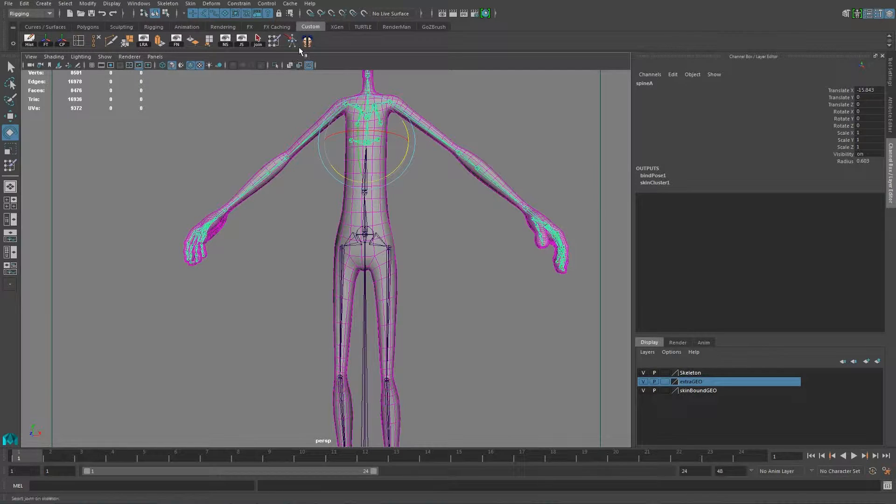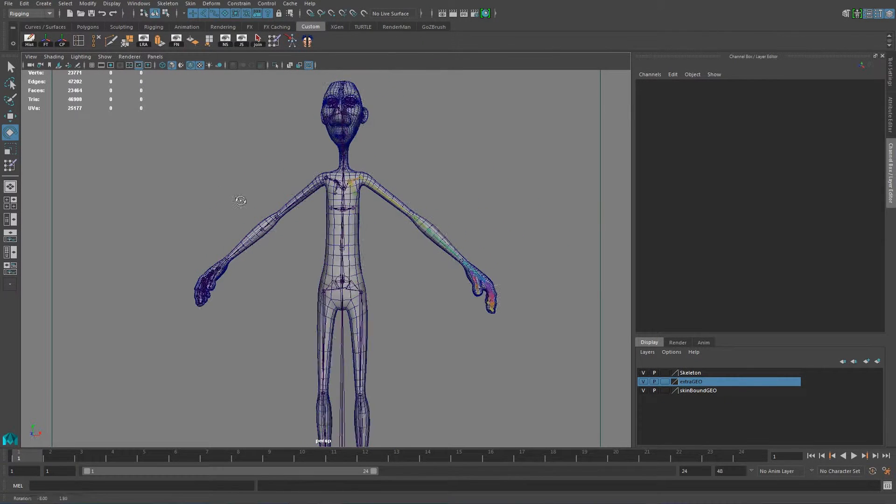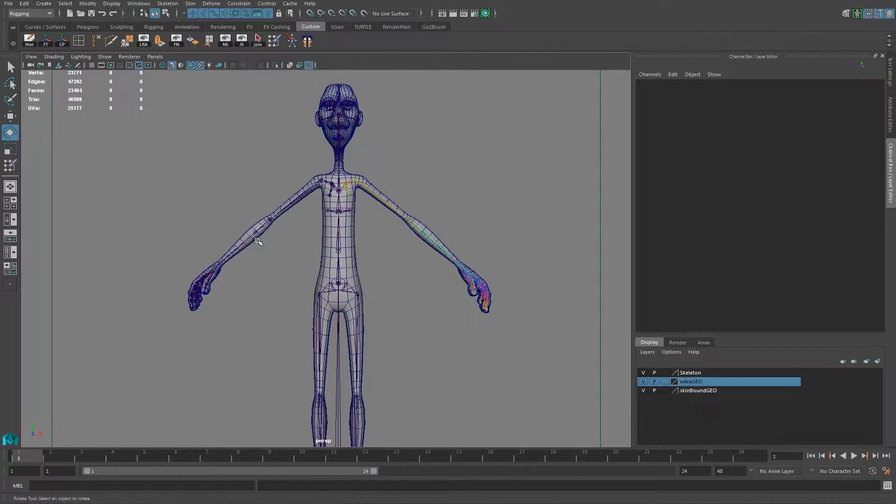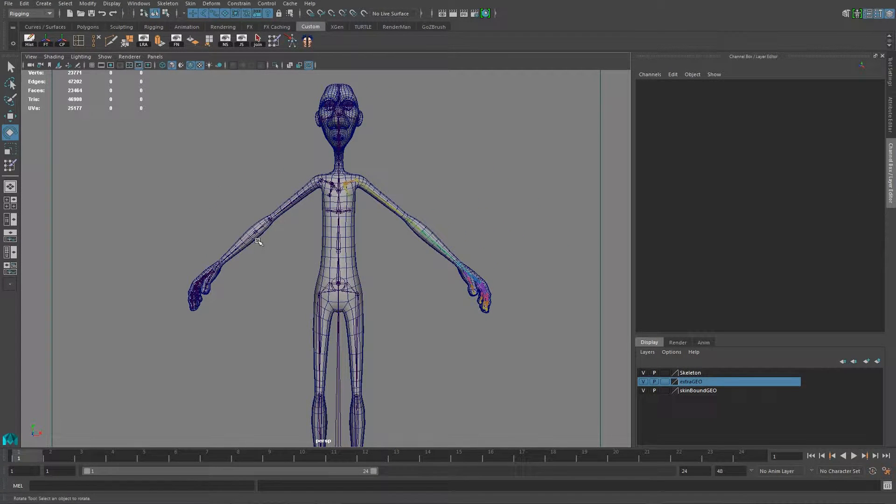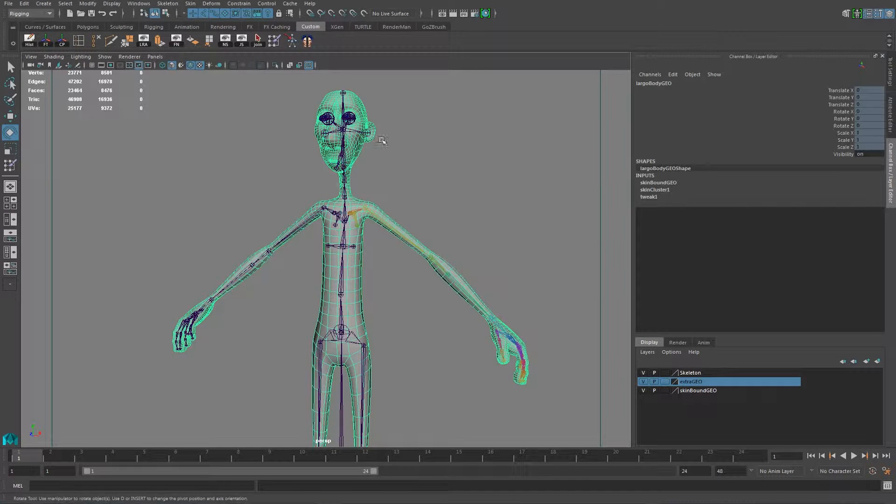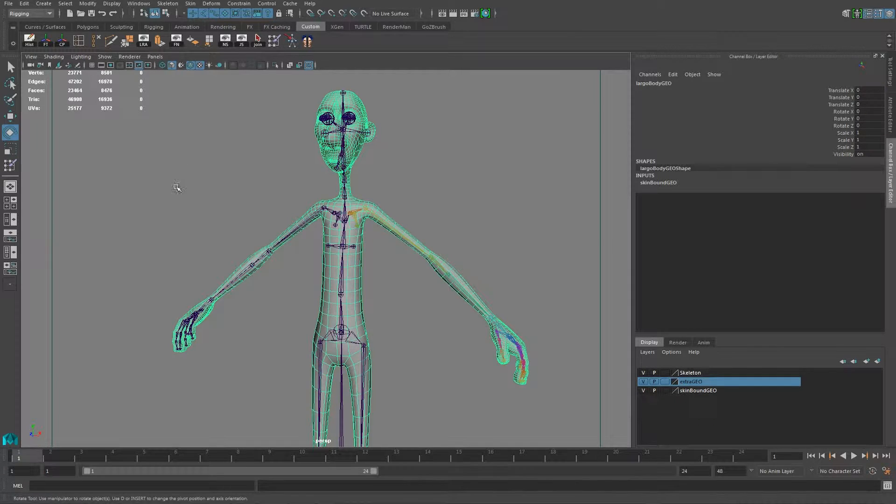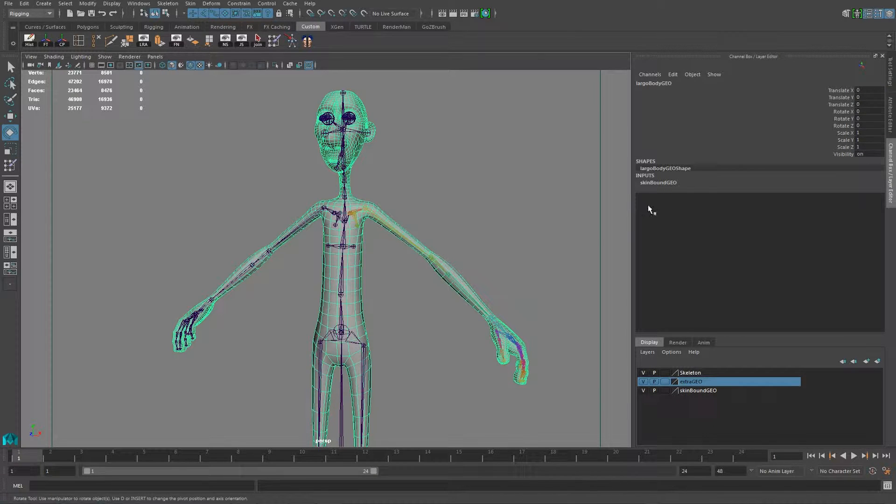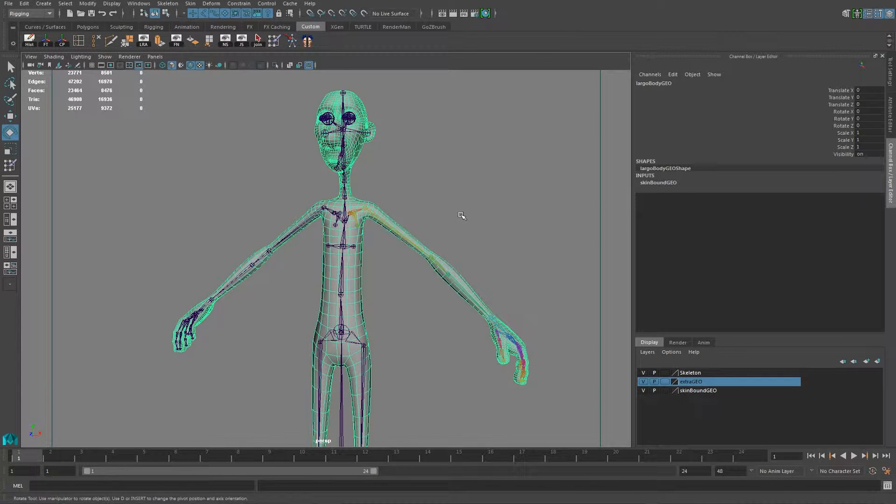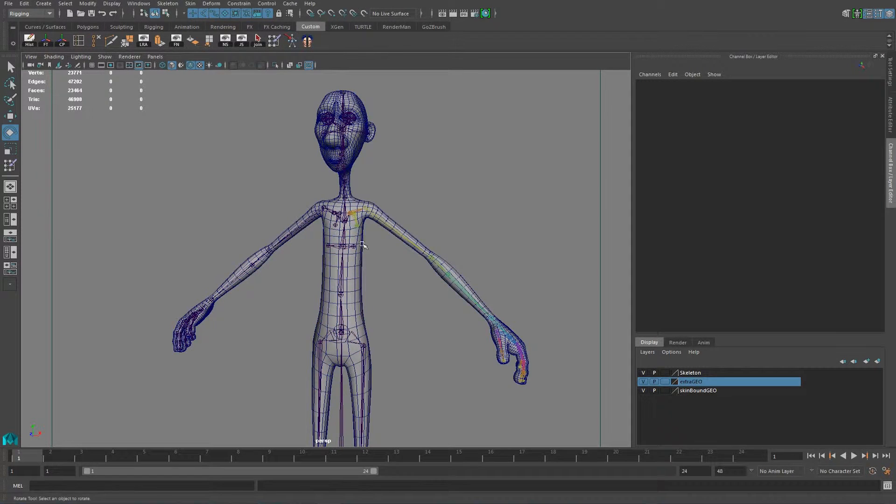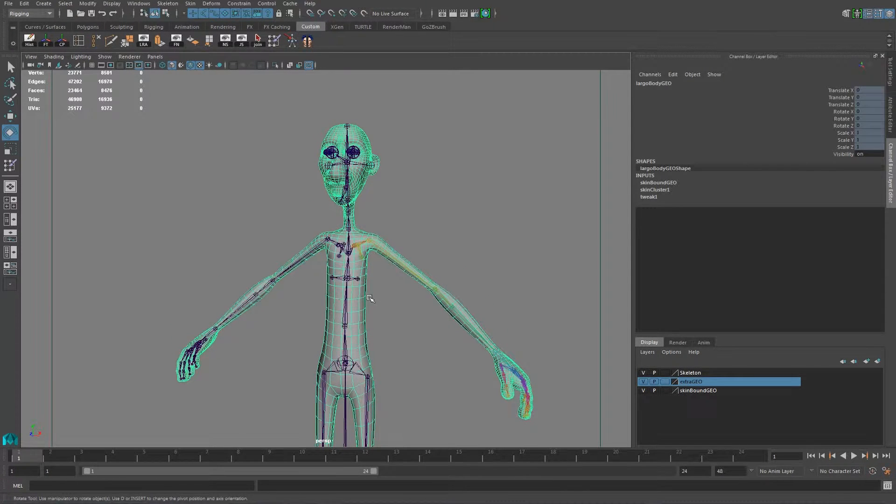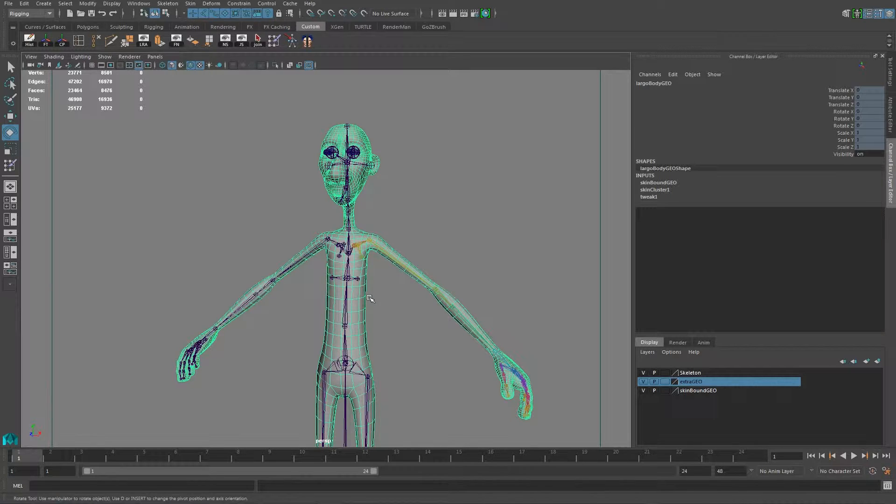Now, once you go to this point, okay, this is a good practice, just to export your weight, just in case. So what you can do, for example, if by any chance, you delete history, you came back and say, Oh my God, I lost everything. I got all my skin weight, so how do I get that back? So just in case you get to that point that you lose the connection and the input with the skin cluster...